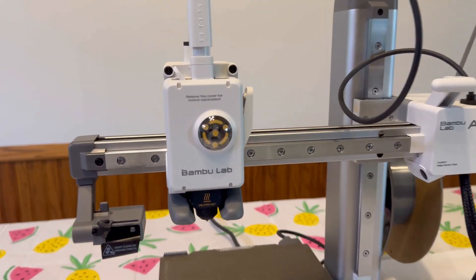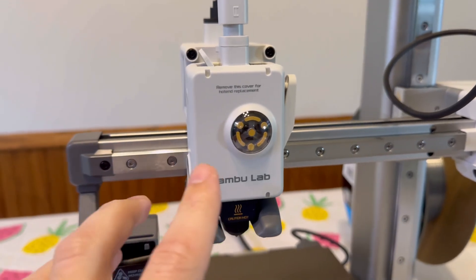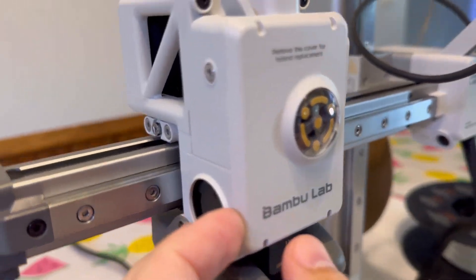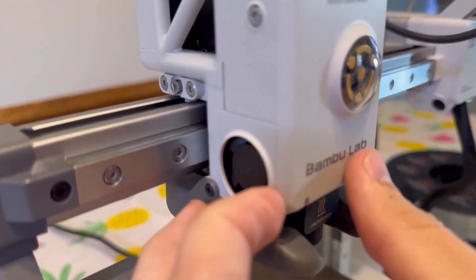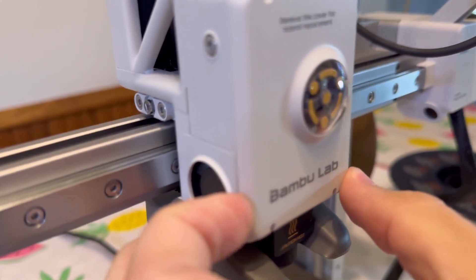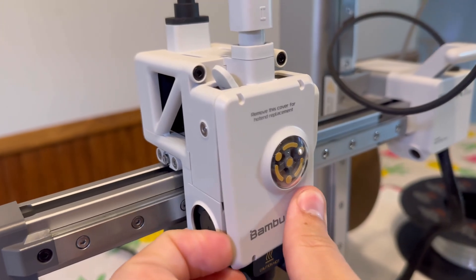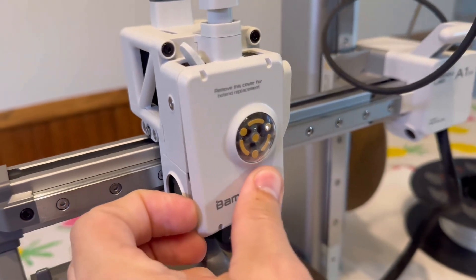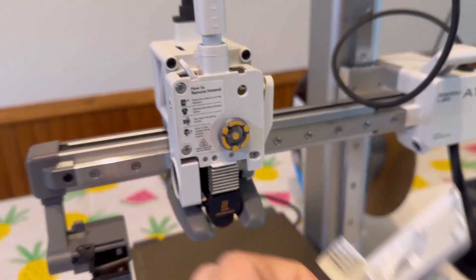Step number one, we need to take this front cover off. Put your fingernail in this seam over here, right here, and just kind of peel back, and then just pull it off.